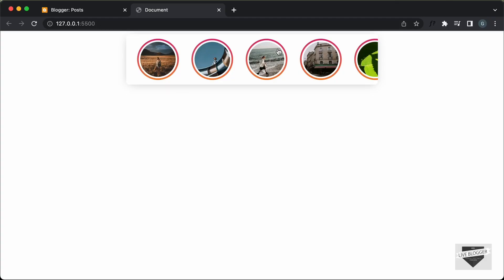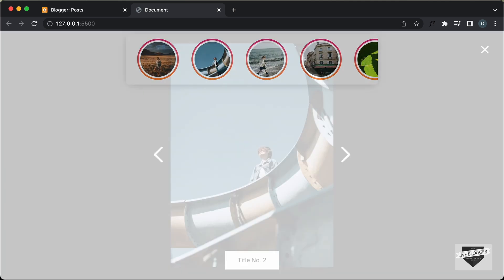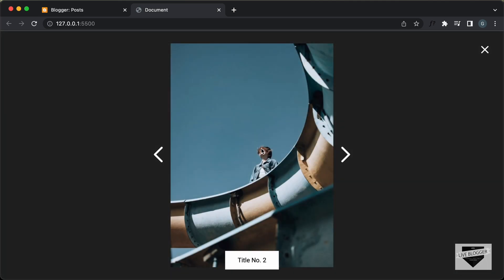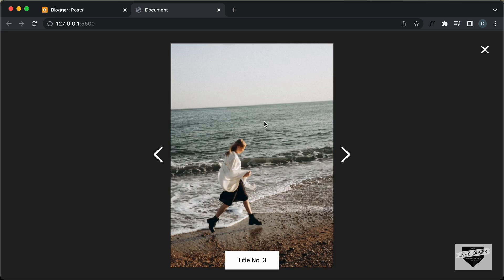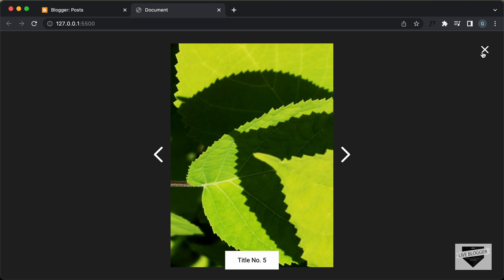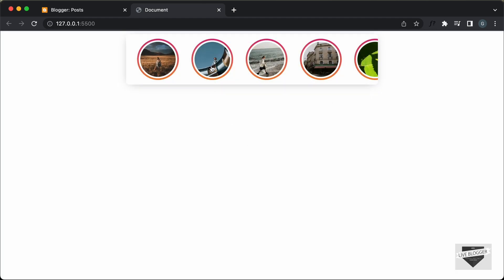First of all, let me show you how it works. We can see that we have these stories displayed over here and if I click on one of these stories, we have the story displayed in full screen mode. After some time, we can see that it moves on to the next story, and we can also click on the next and previous buttons to go to the next and previous stories. Then we can click on this close button to close the full screen mode.